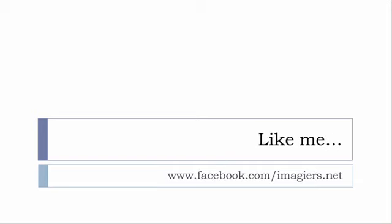Don't forget to like me on Facebook, please, s'il vous plaît. The address is quite simple: www.facebook.com/imagier.net. Thank you very much, merci beaucoup, au revoir.